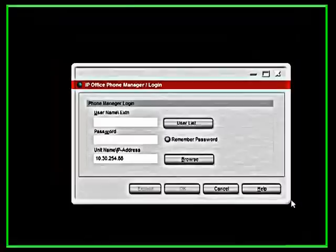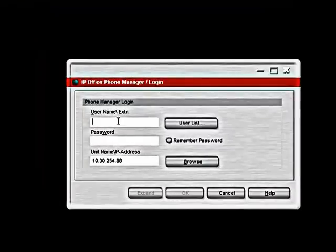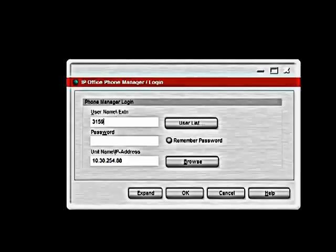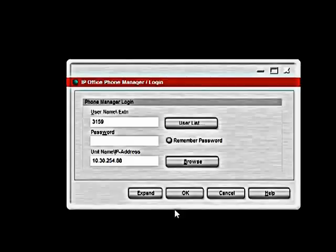The first step to using the application is logging in. Once you have selected the application to run, the login window will appear. You would simply need to type in your extension number and the IP address of your phone system. If this is not already populated, you can simply hit Browse and it will search the network for your phone system. Once this is populated, click OK.